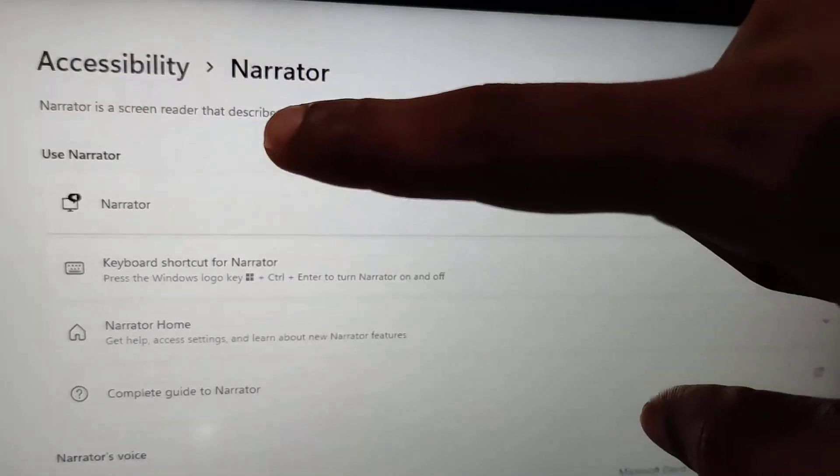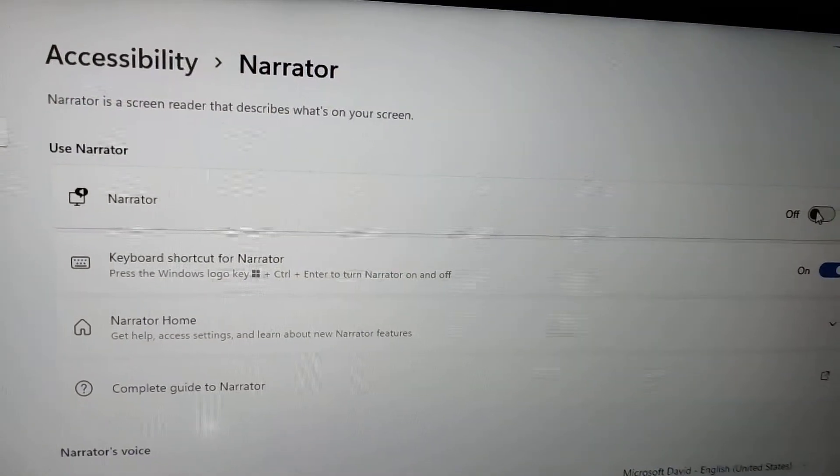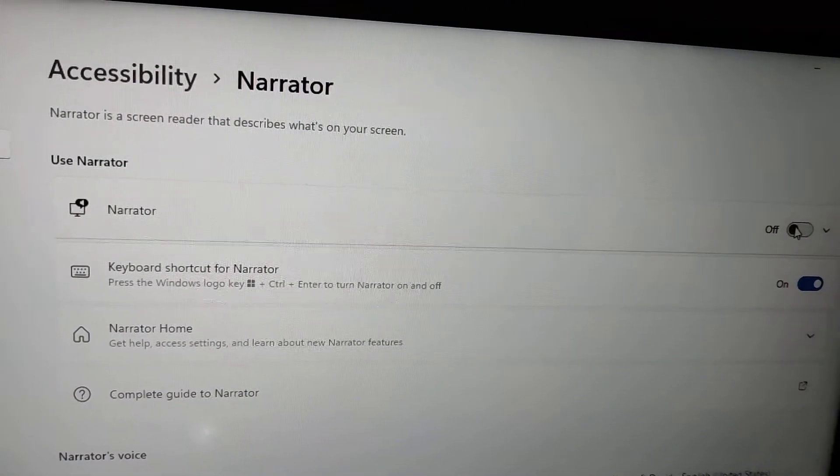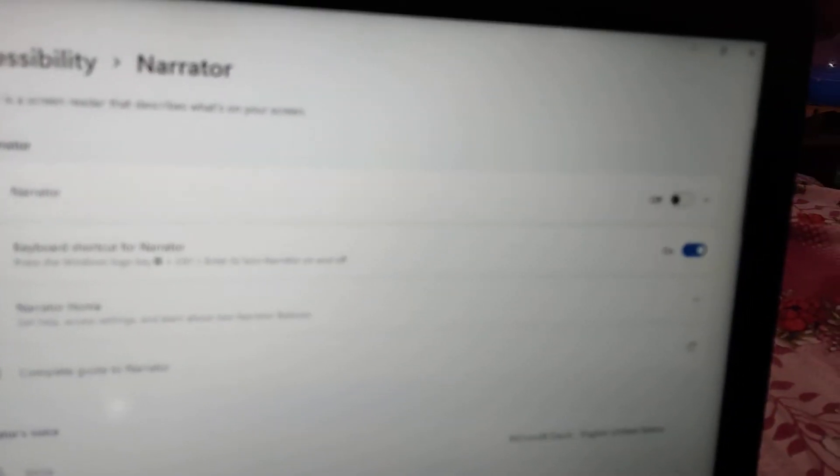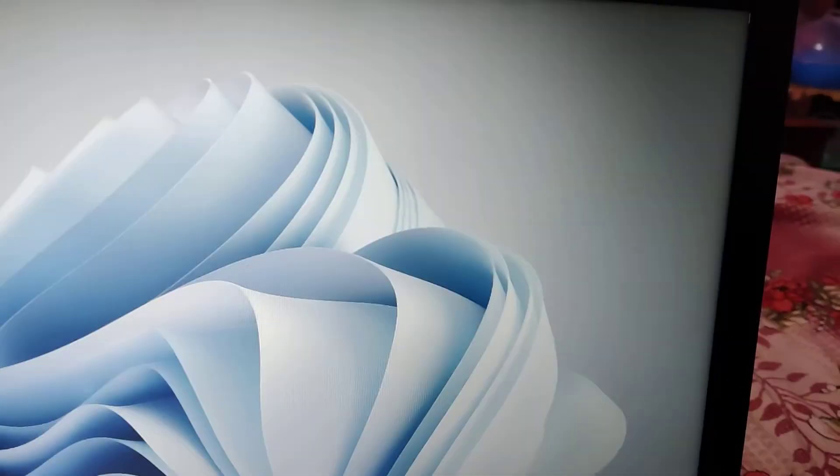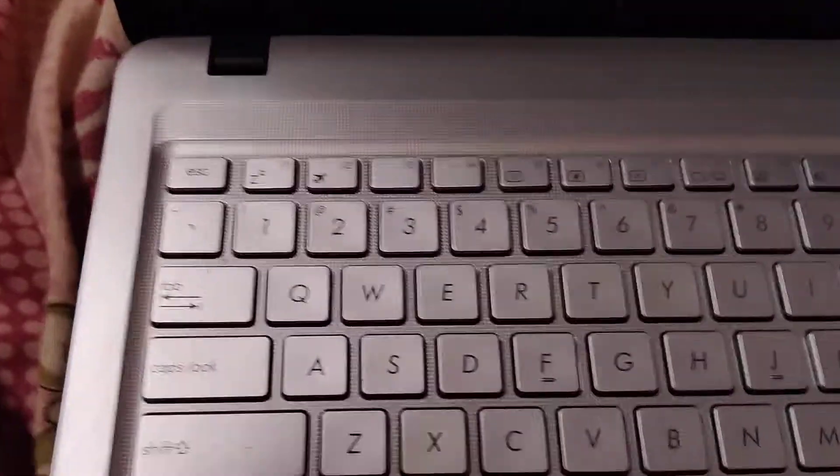Narrator is a screen reader that describes words on your screen. To turn it on, we will use the Narrator keyboard shortcut in Windows 11.